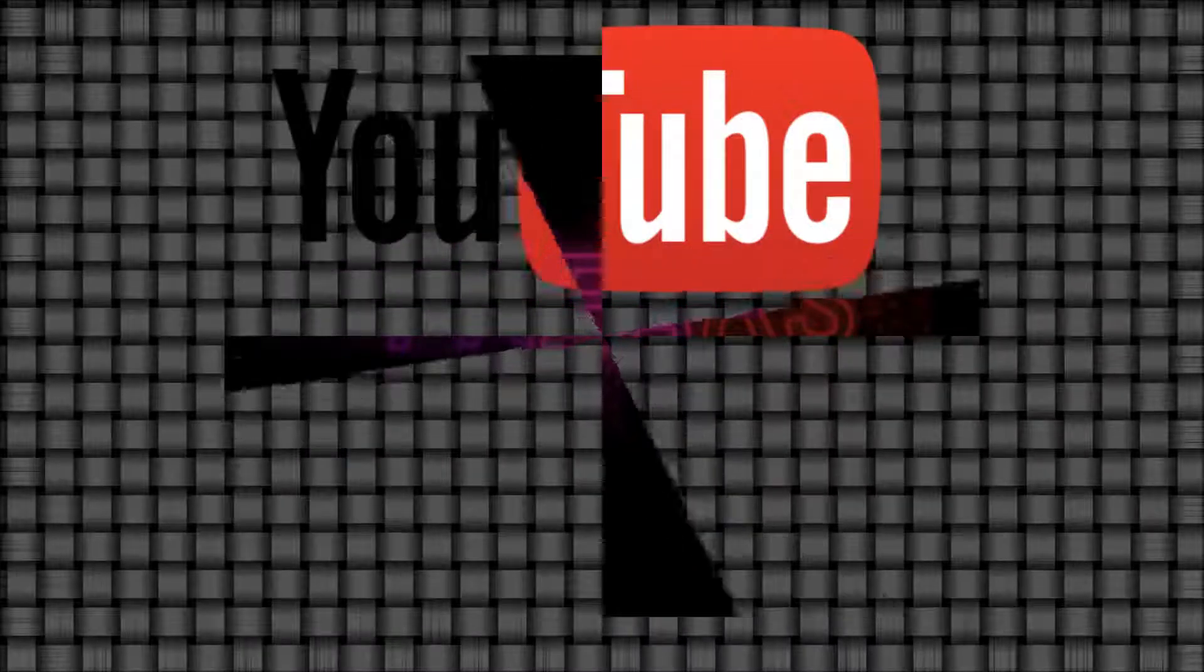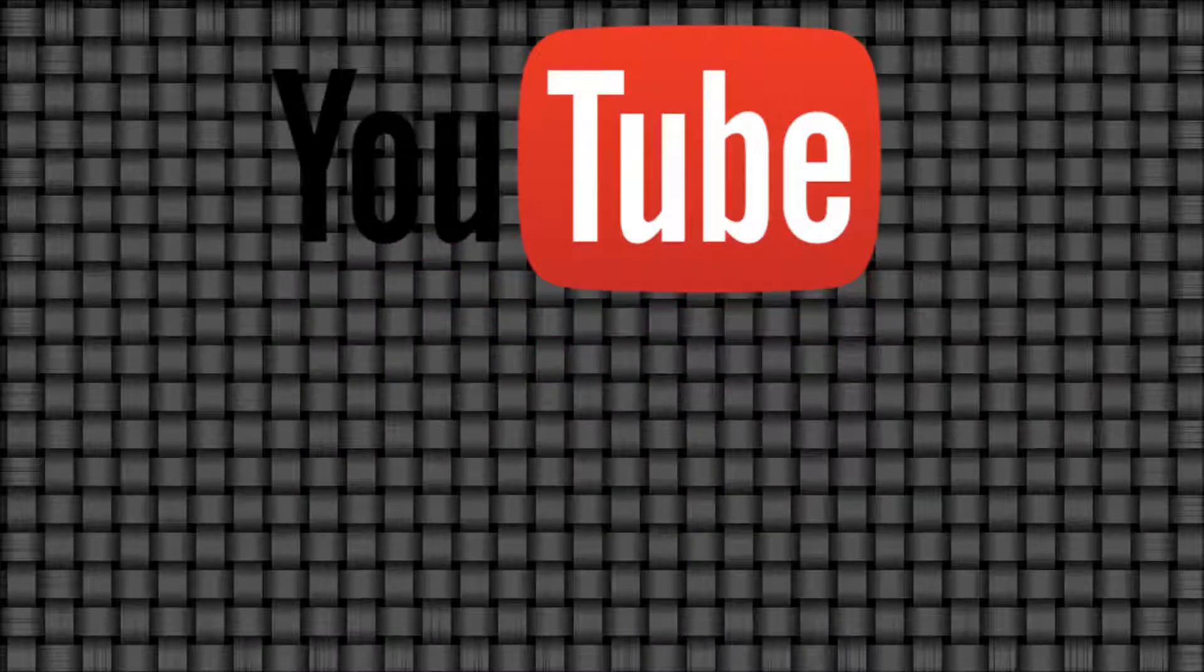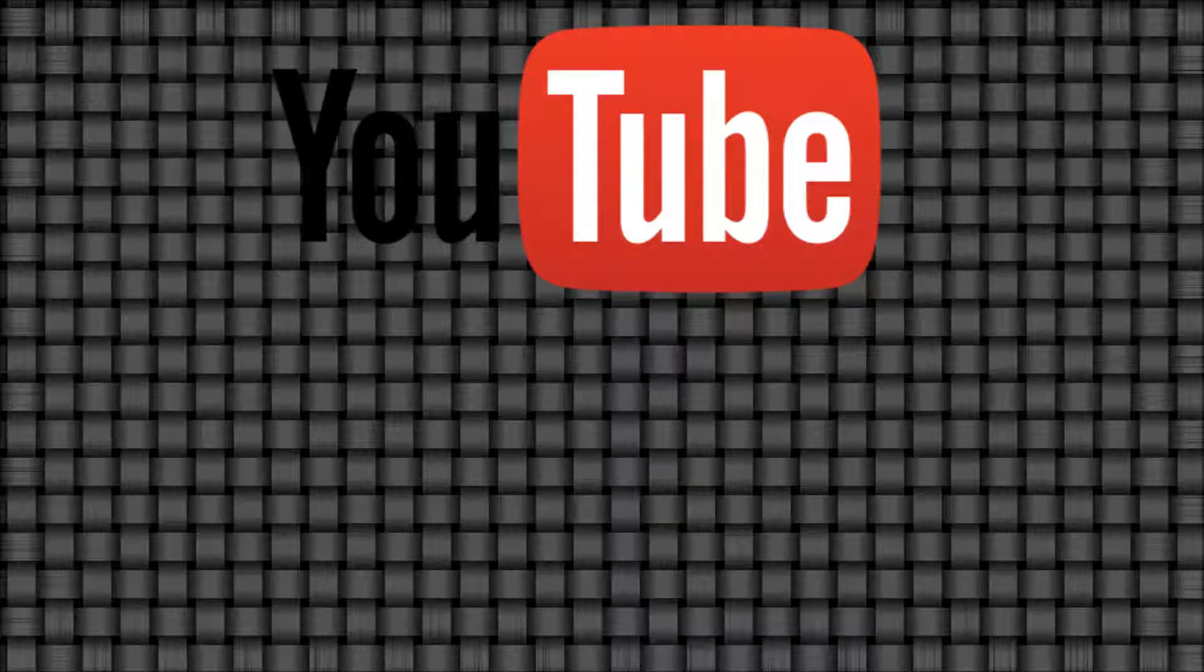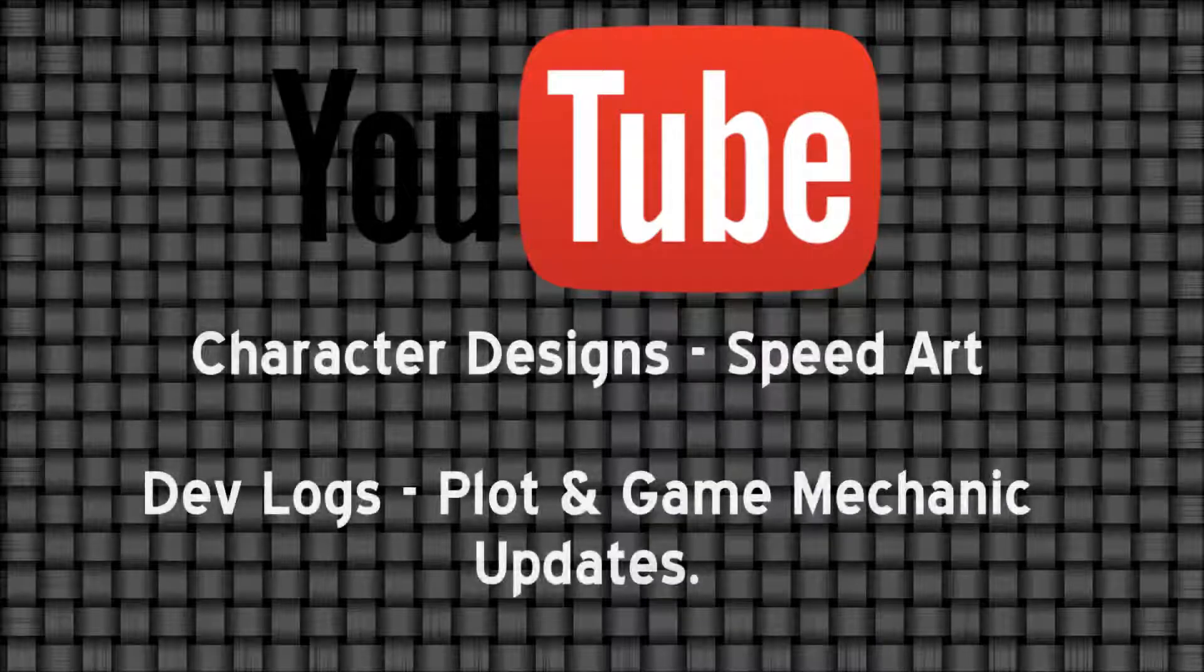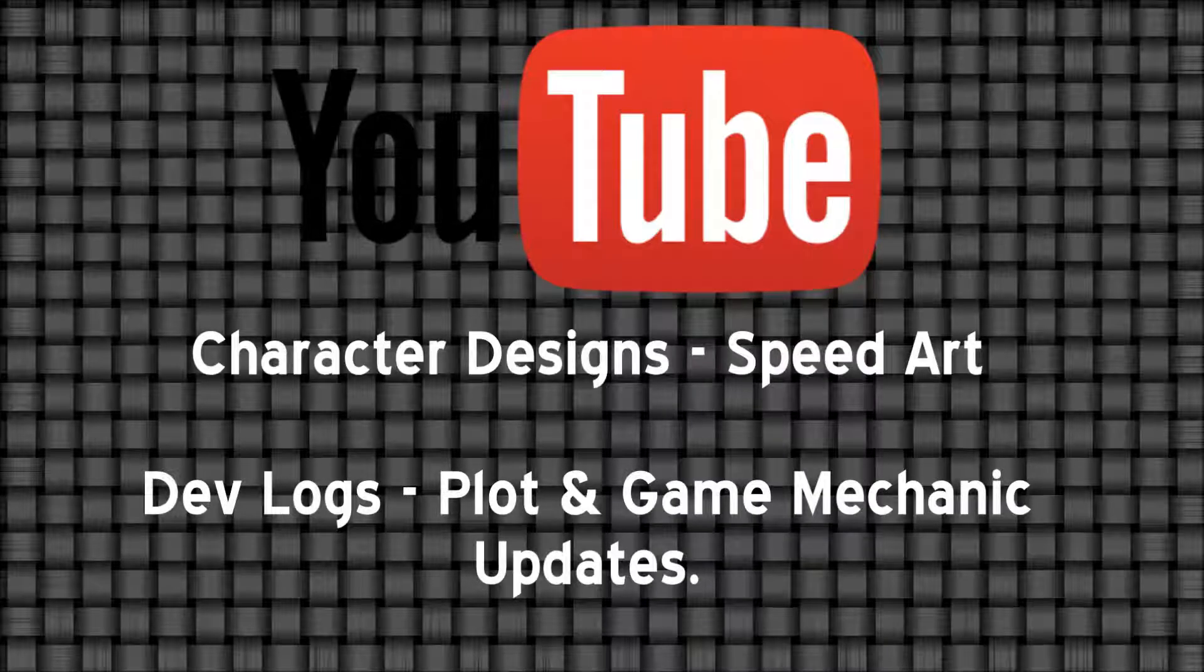We decided to make this YouTube channel so that anyone that's interested in the Freaks visual novel can keep up to date with the progress of the game.